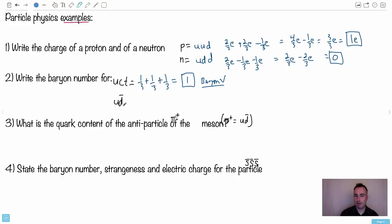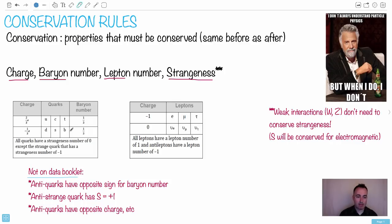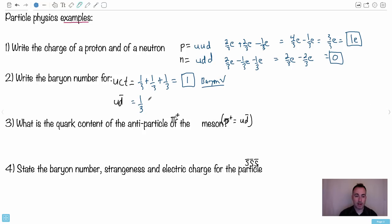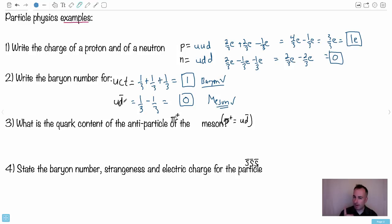Let's look at a meson — it's got an up and an anti-down. The up has a baryon number of one-third, but the anti-down: since down has a baryon number of one-third, the anti-down has negative one-third. So one-third minus one-third gives zero. It shouldn't have a baryon number of one because it's not a baryon — it's a meson, because it's made of two quarks where one is a quark and one is an anti-quark. A meson is also a hadron because it's made of quarks.